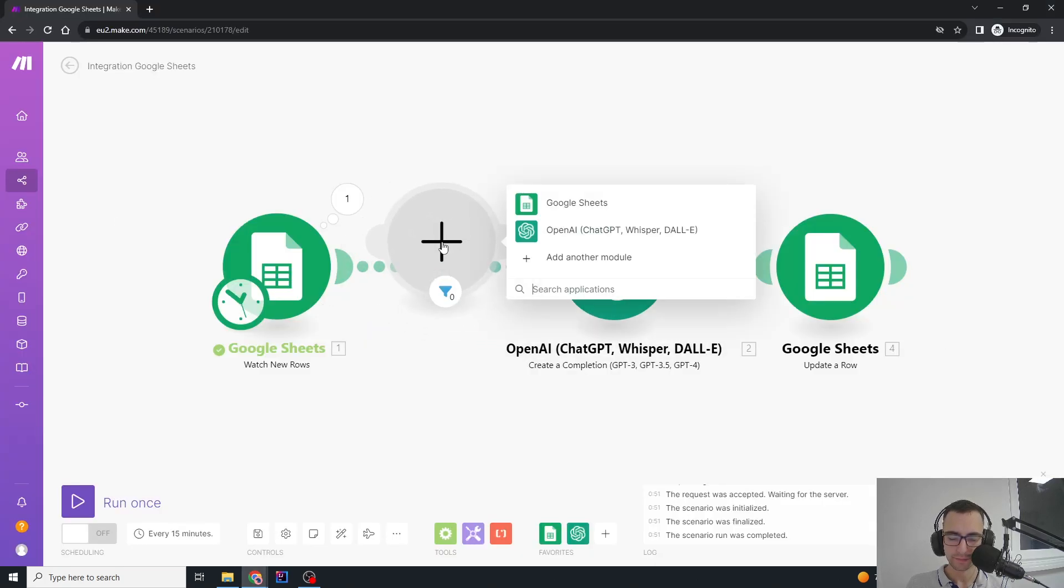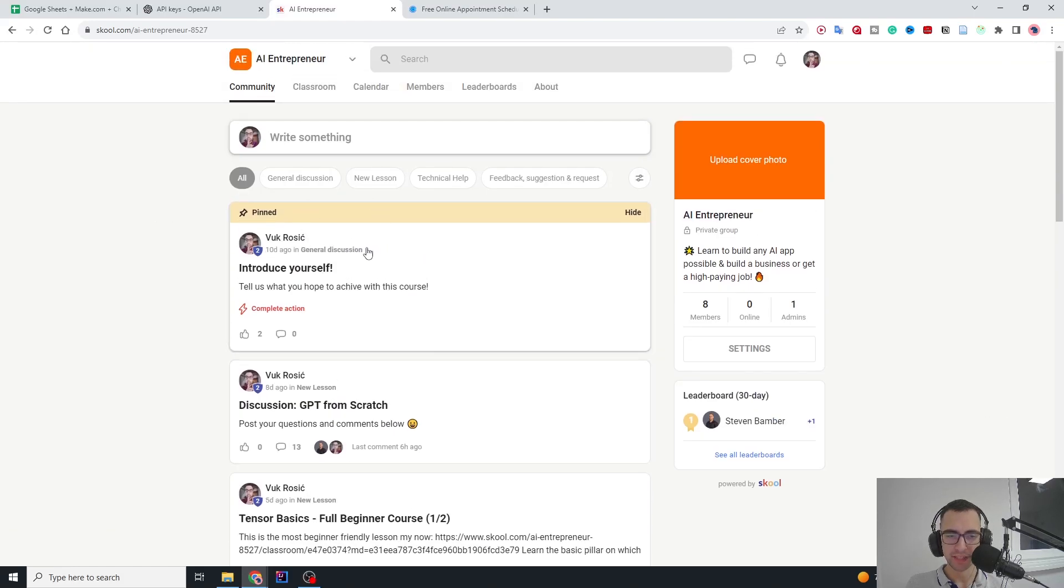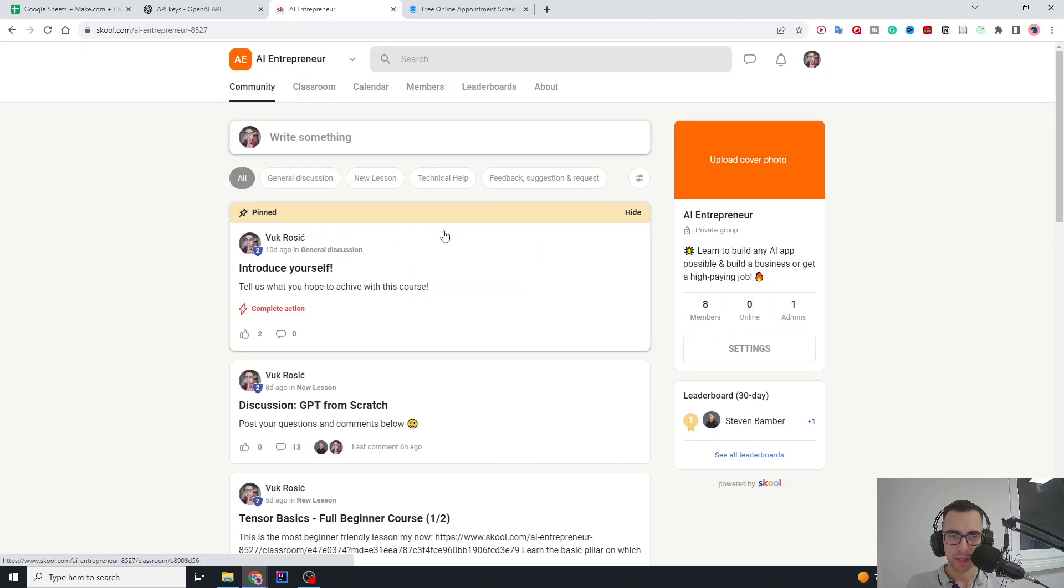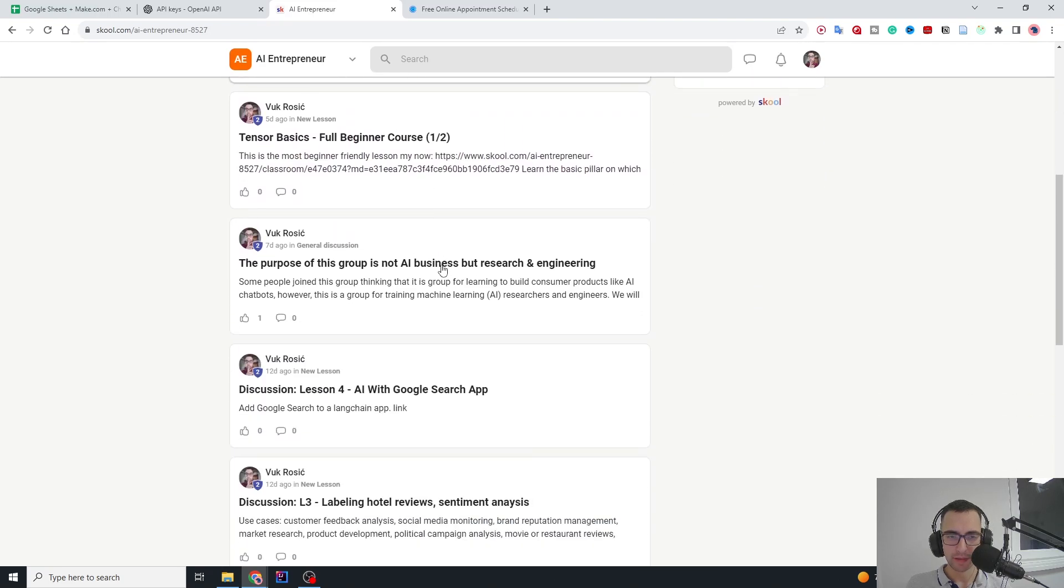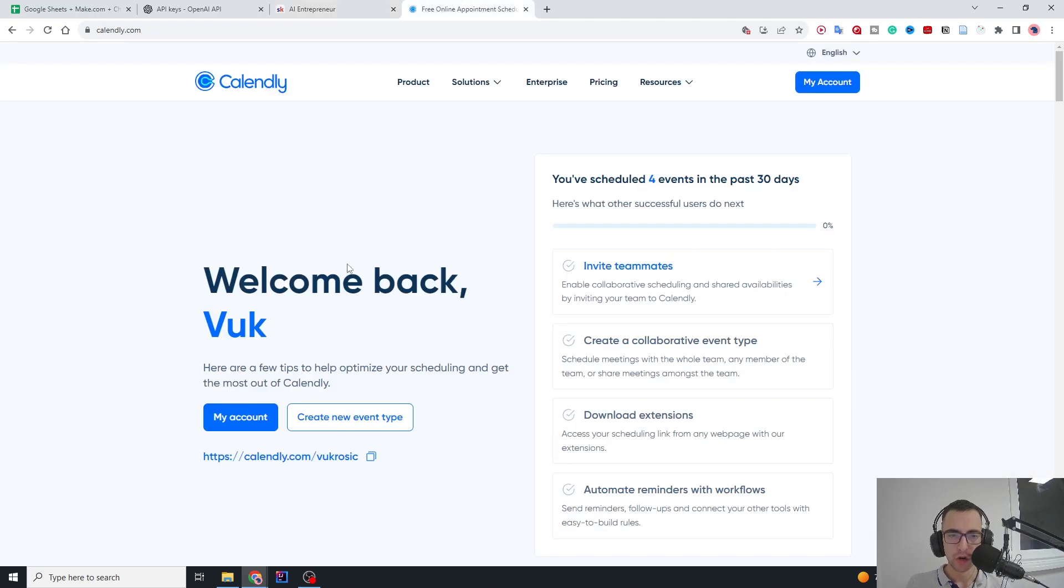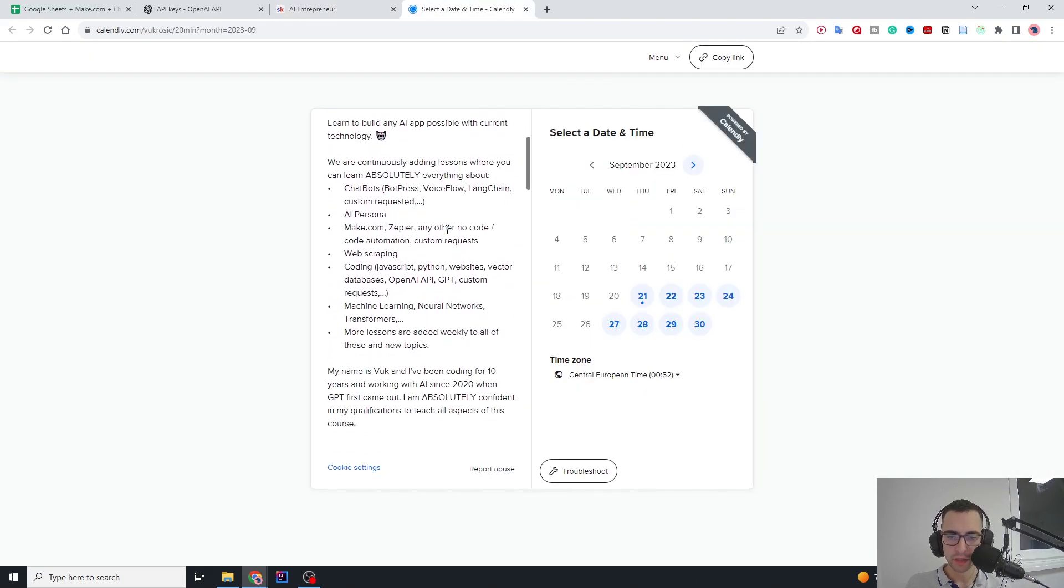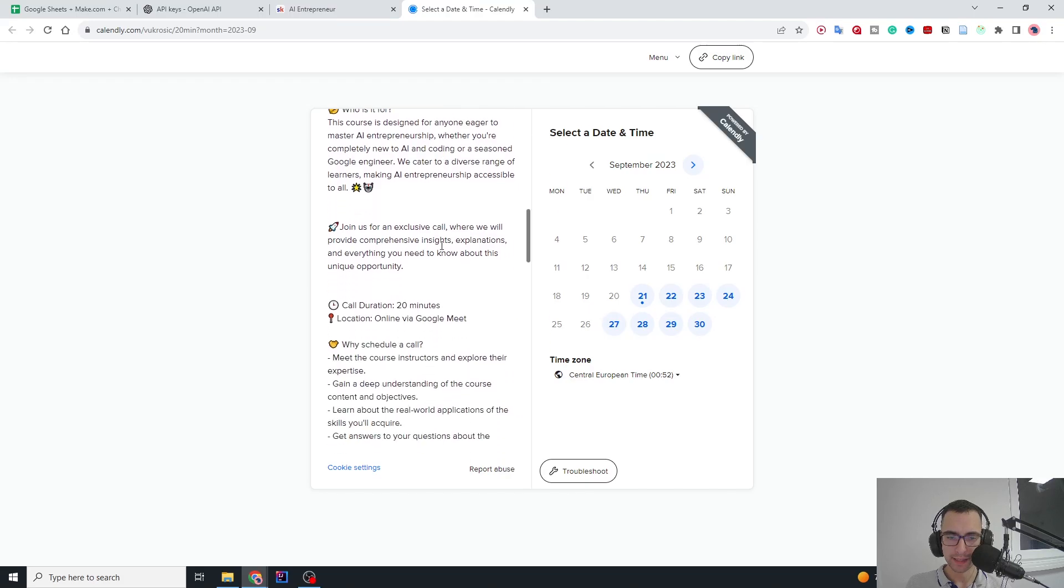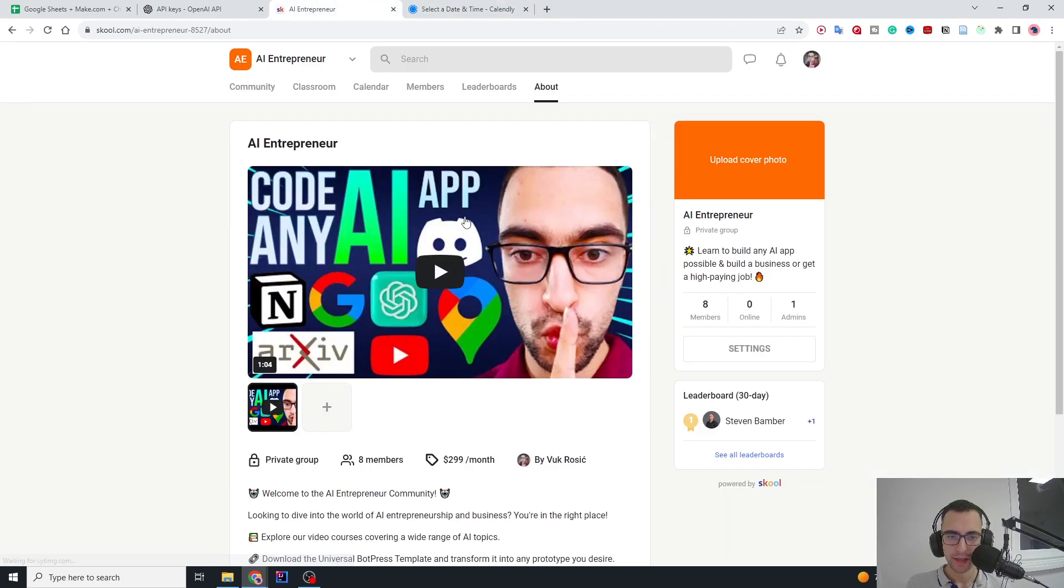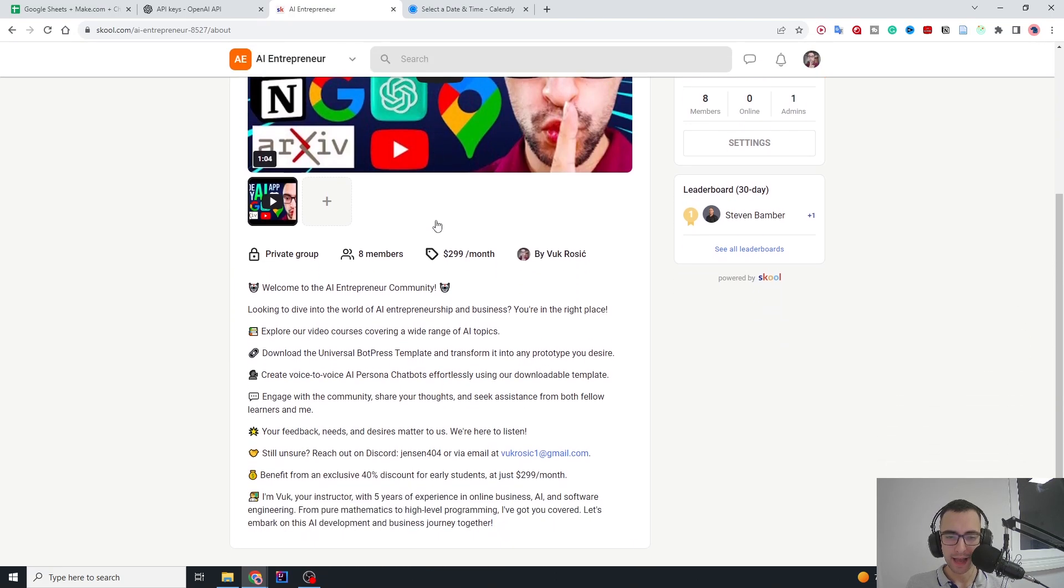If you want to get more personal help, check out my course and community in the description, where we have all the classroom with all of the courses and a community where you can ask questions. Community members will answer your questions, or you can also schedule a call with me. I will explain what you can get in this course community, where our goal is to teach you everything about AI so you can code any kind of AI app you want.